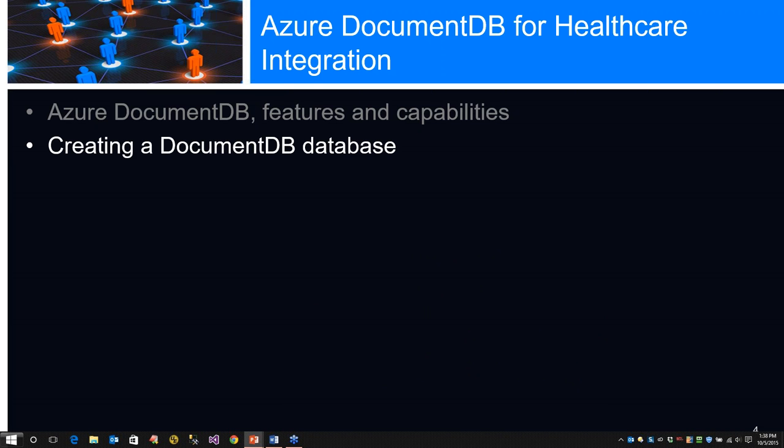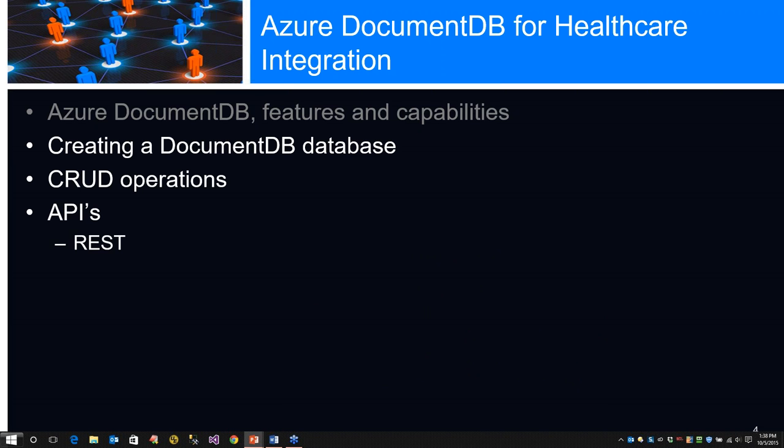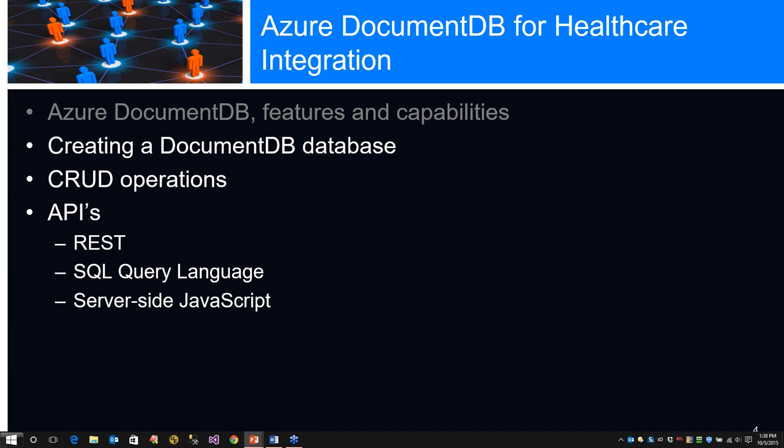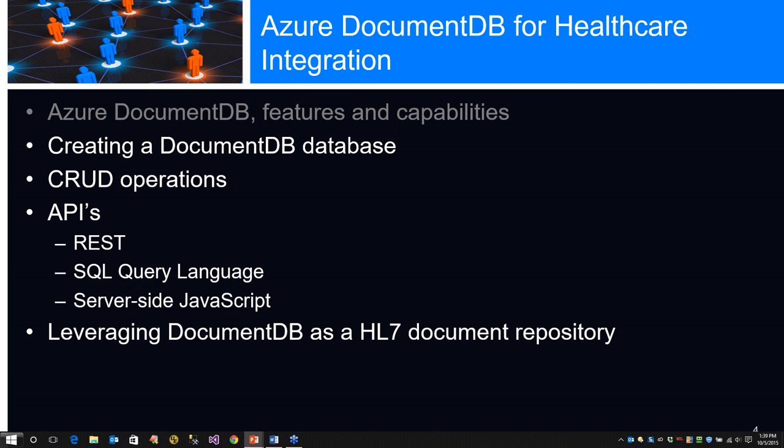Specifically, we're going to talk about Azure DocumentDB, its features and capabilities. We'll create a DocumentDB database, which is the foundation of everything. We'll take a look at the CRUD operations that can be performed against a DocumentDB database. We'll take a look at the APIs - we have a REST API, which is one of the key features of DocumentDB. We also have a SQL query language. We also have server-side JavaScript, which is used to create database objects, procedures, and functions.